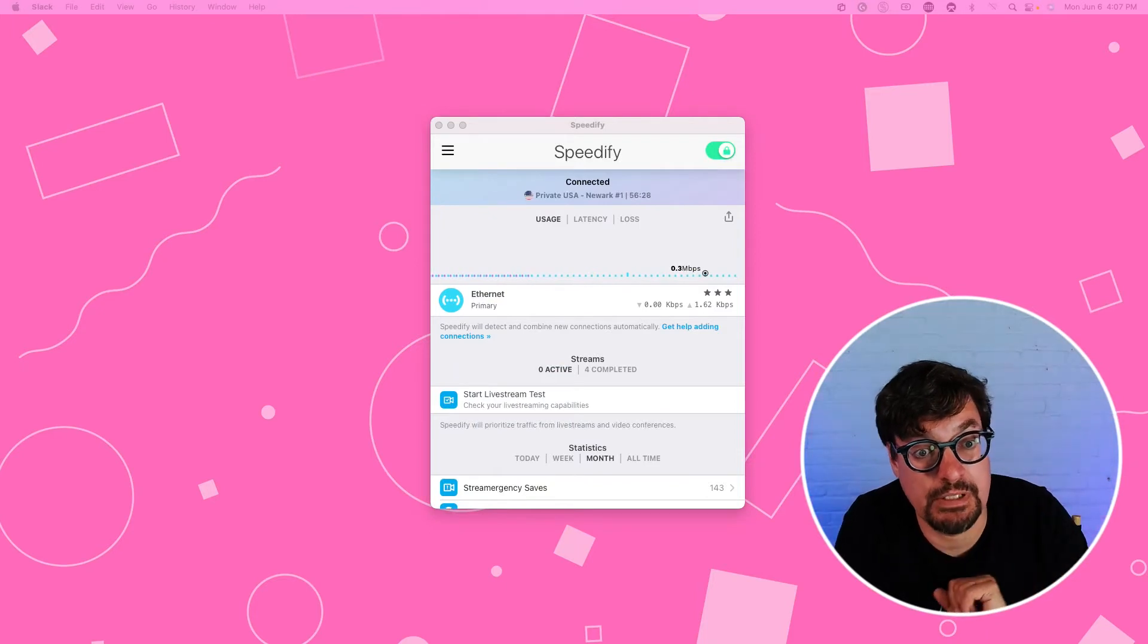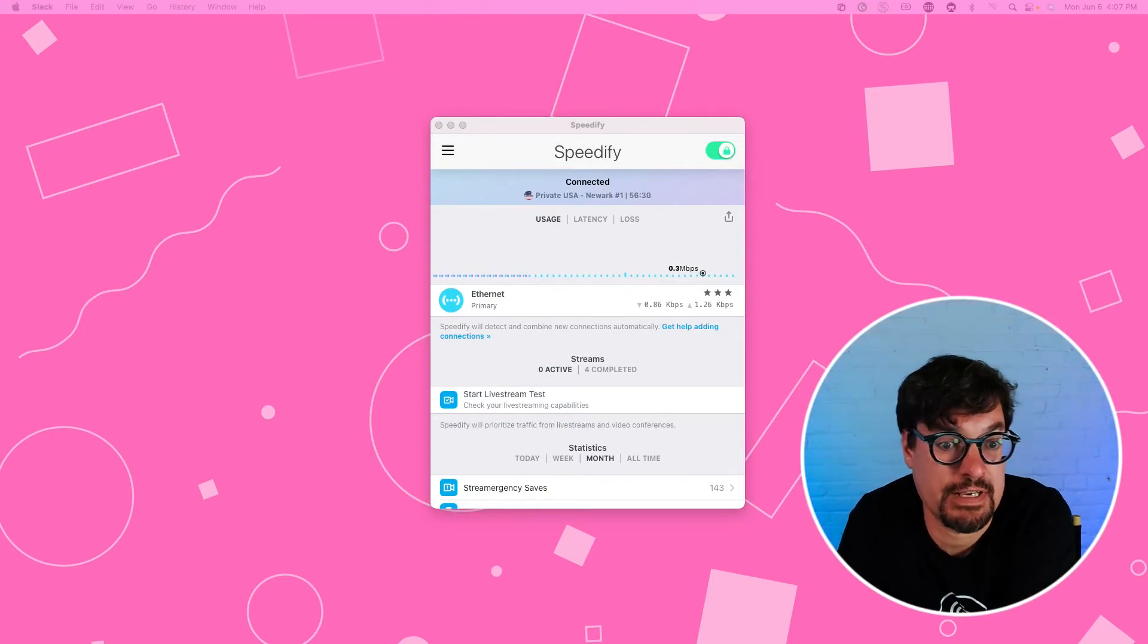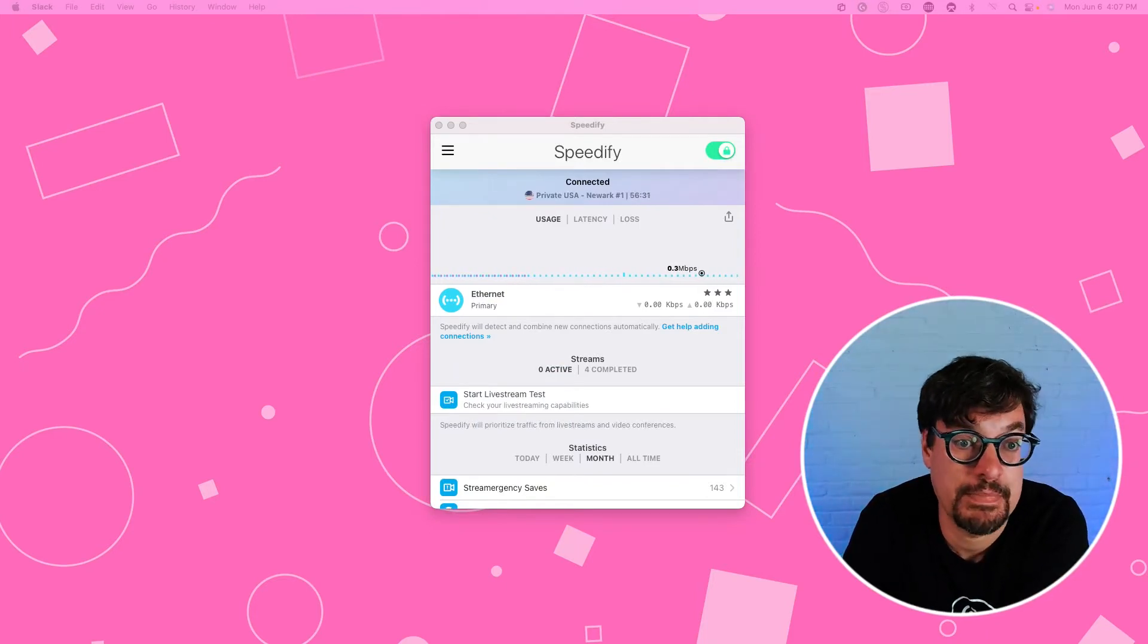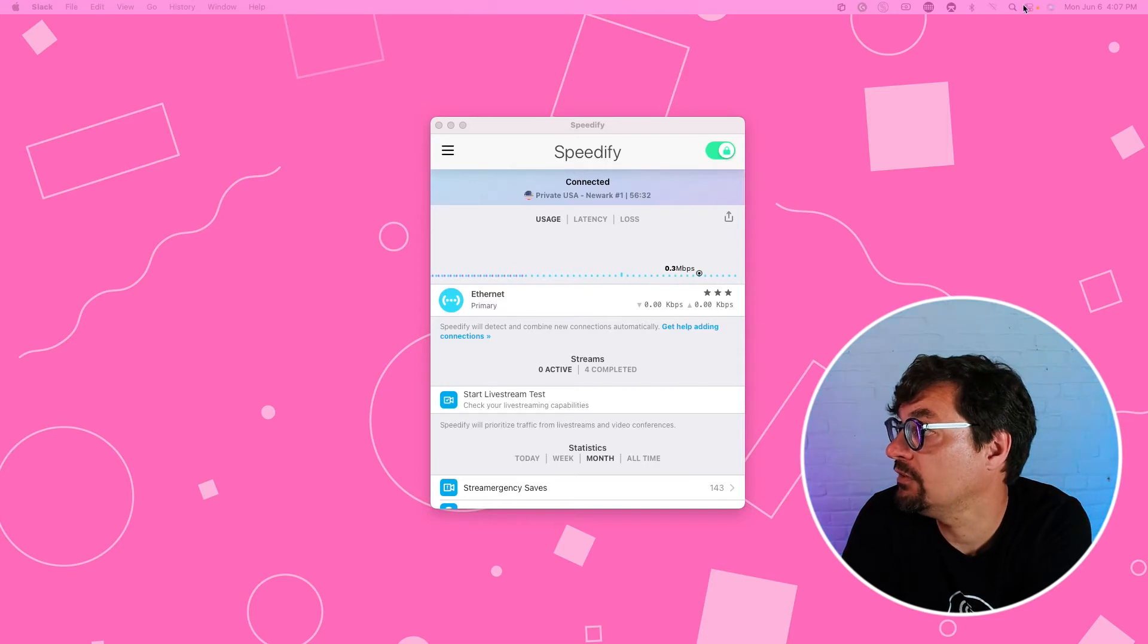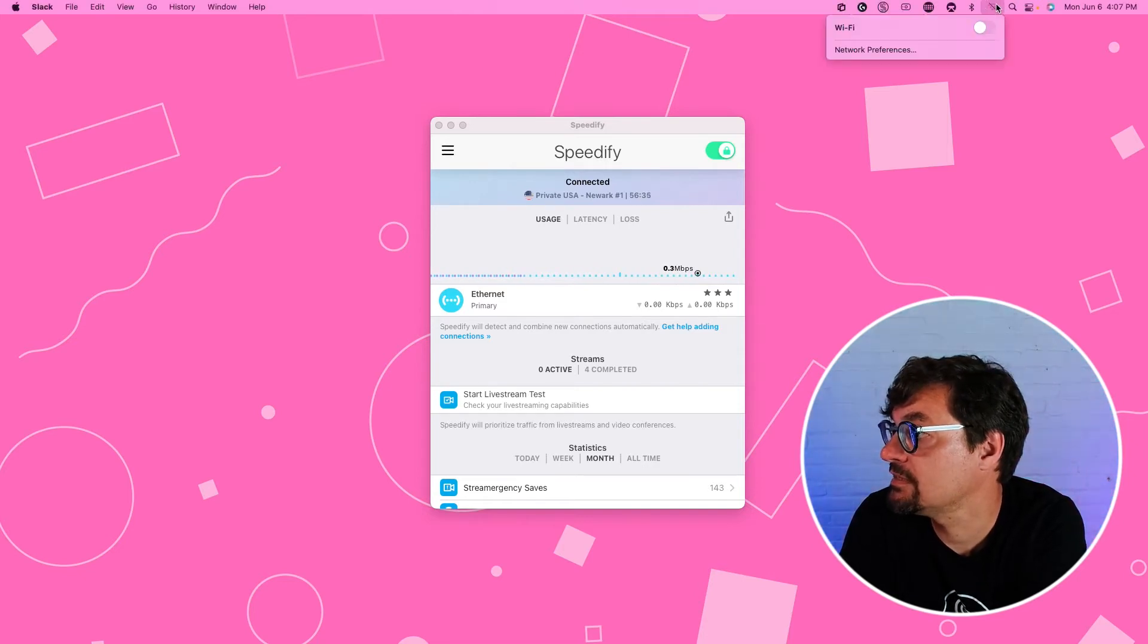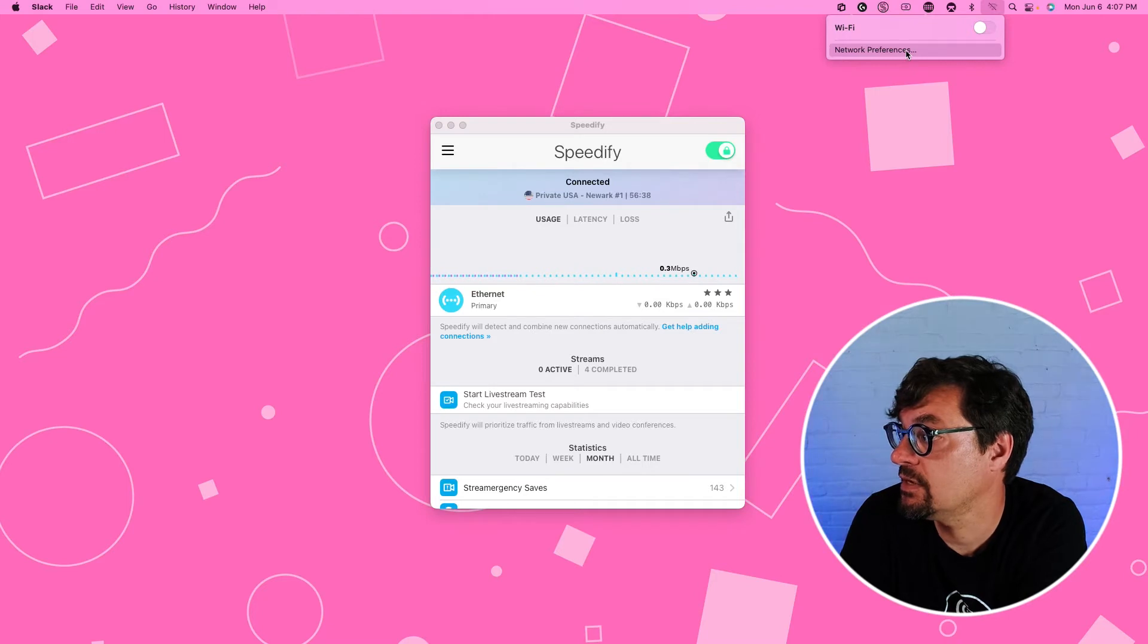If you're lucky, you'll see another internet connection here. But in all likelihood, you have to go to network preferences where you normally join the Wi-Fi. So here's network preferences.